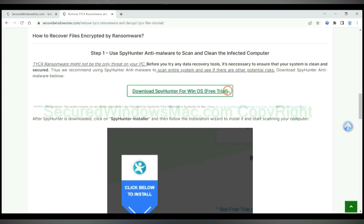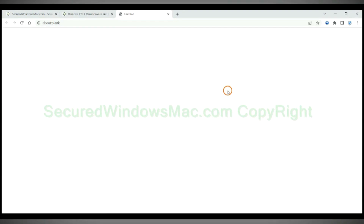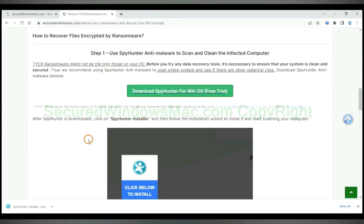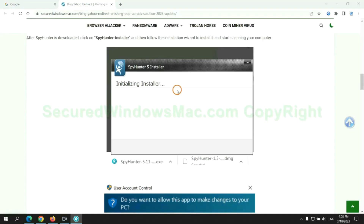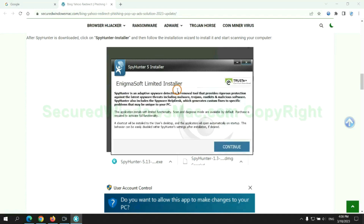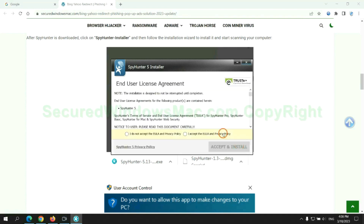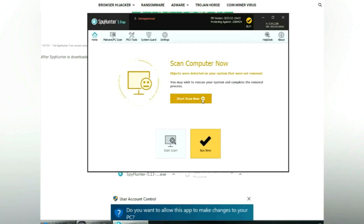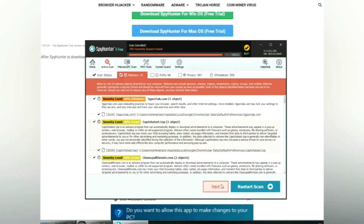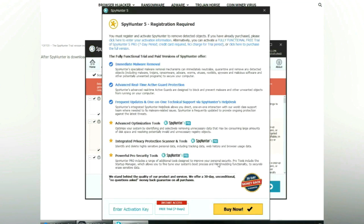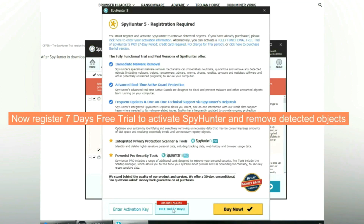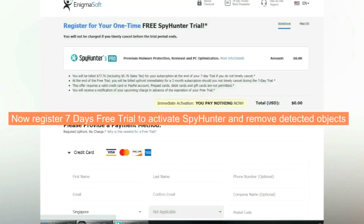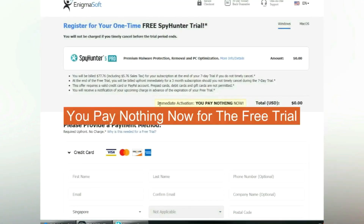Click the button here to download and install Spy Hunter. Click 'Start Scan Now'. Click 'Next' once the scan completes. Now register for the 7-day free trial to activate Spy Hunter and remove detected objects. You pay nothing now for the free trial.